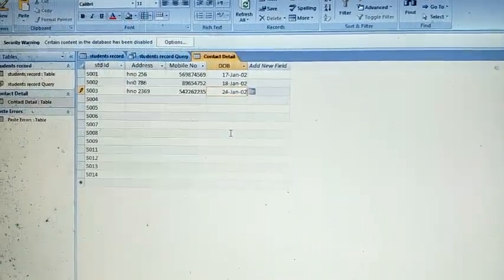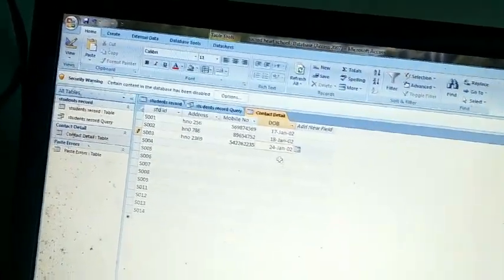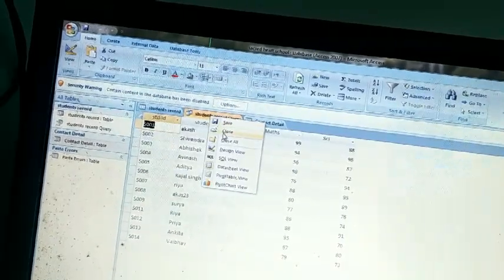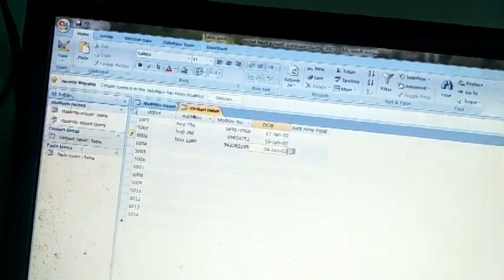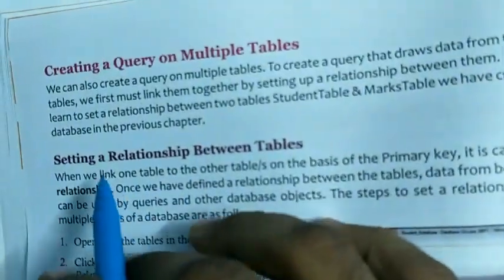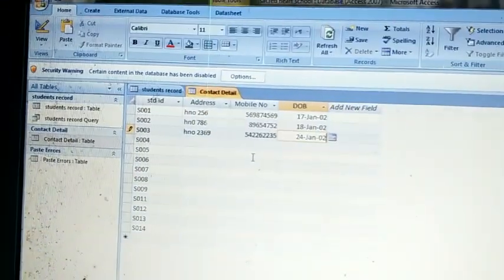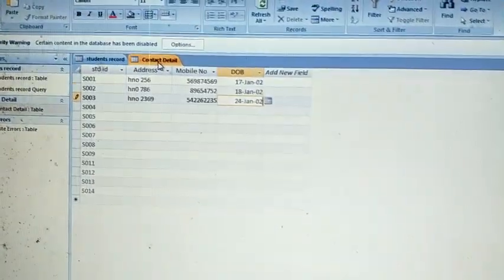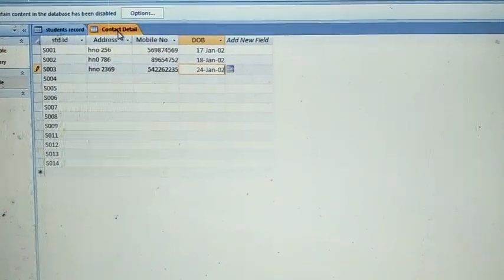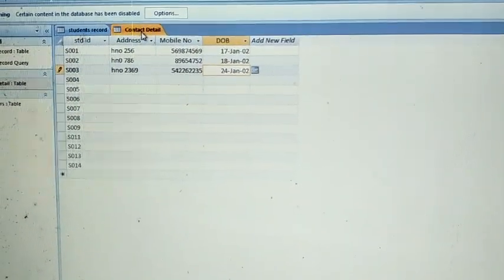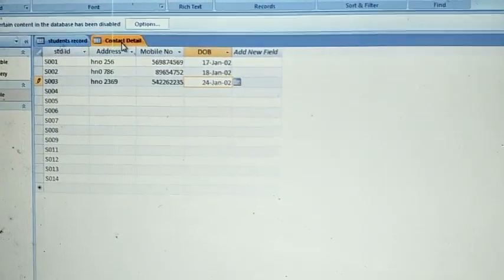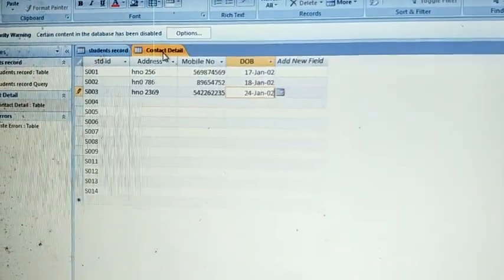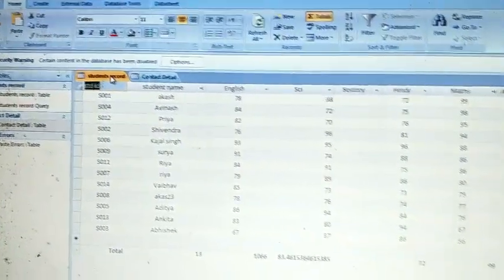Now, if you want to apply a query on multiple tables, you have to link the two tables — that is, setting a relationship between the tables. If you do not create a relationship between Student Records and Contact Details, you cannot create a query on multiple tables. To create a query on multiple tables you must create a relationship between these two tables.